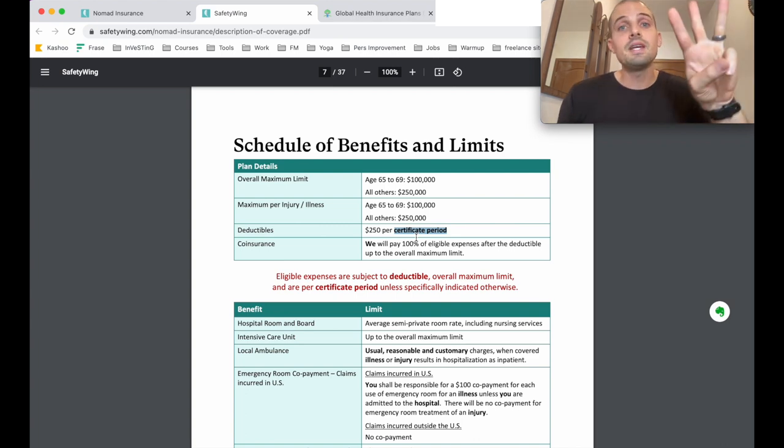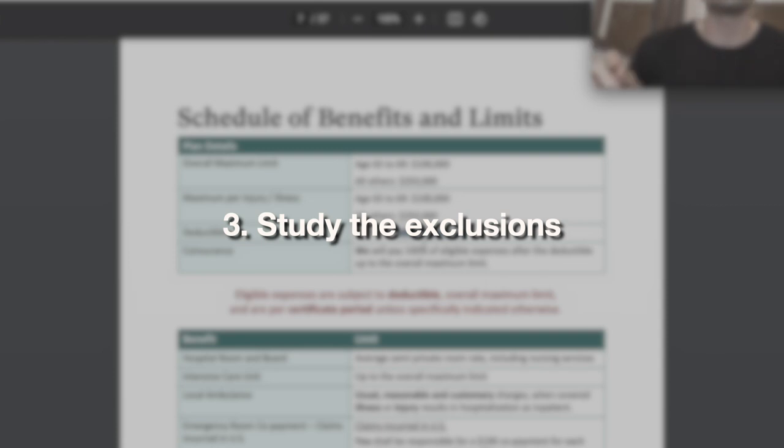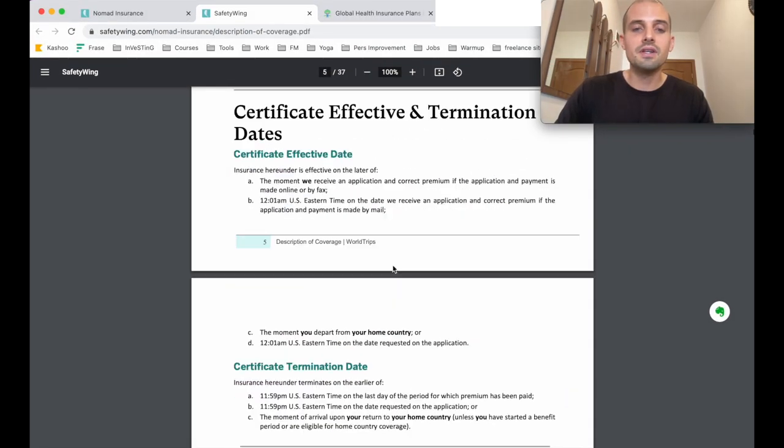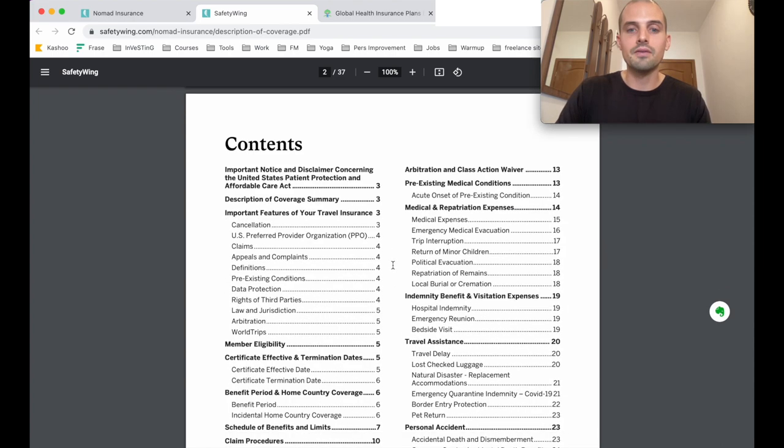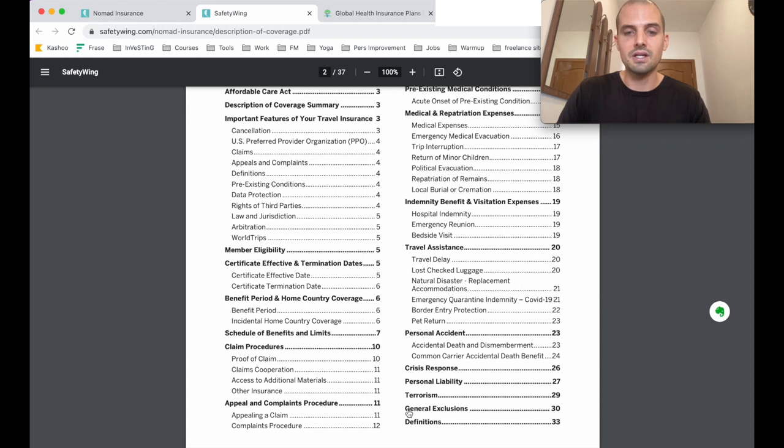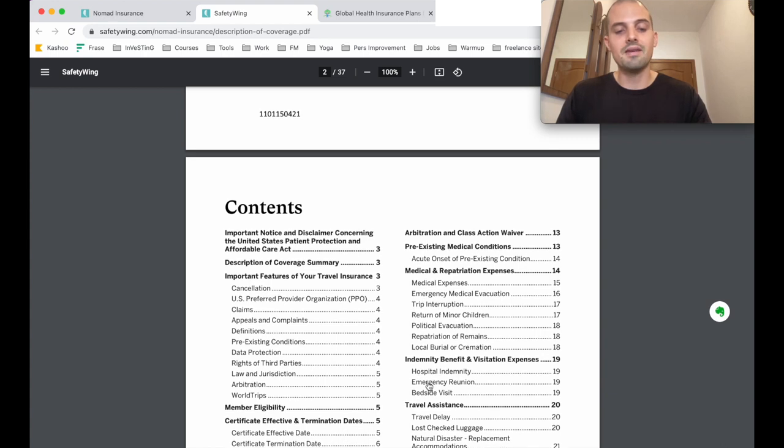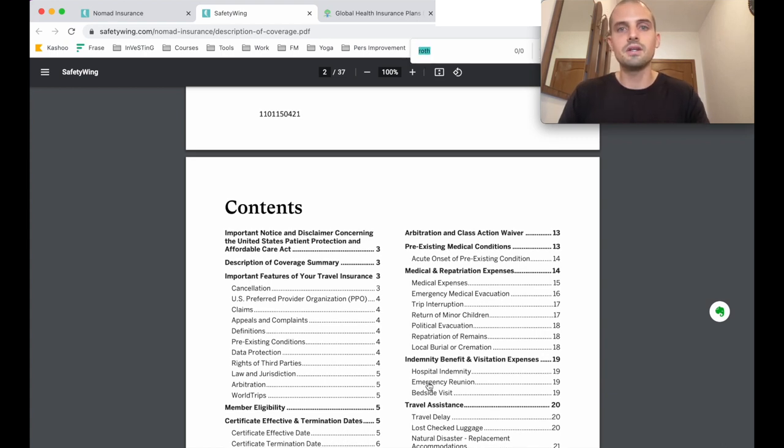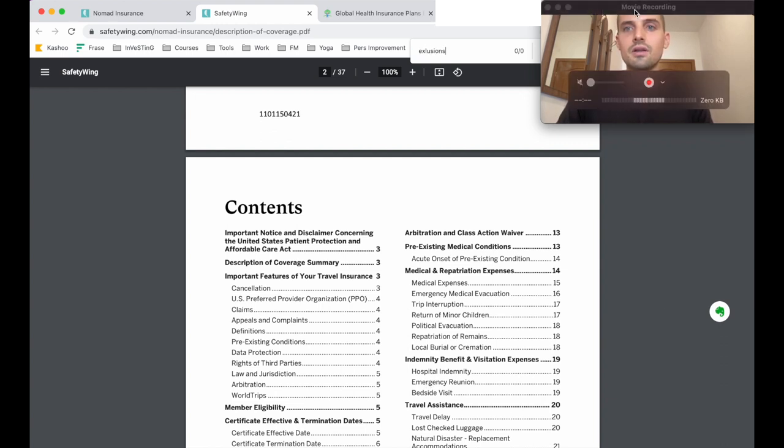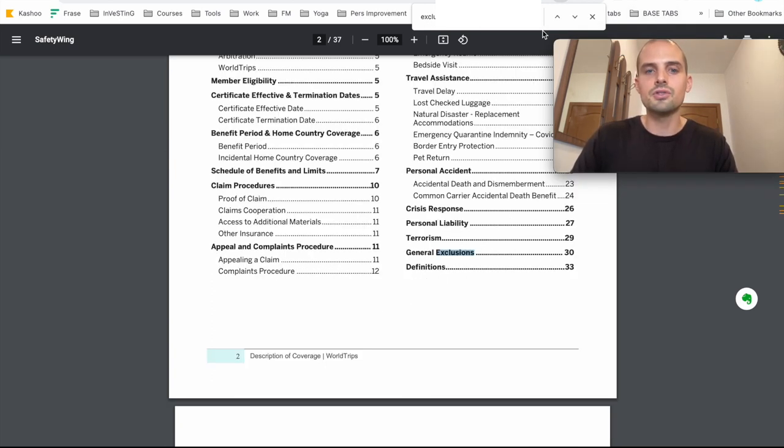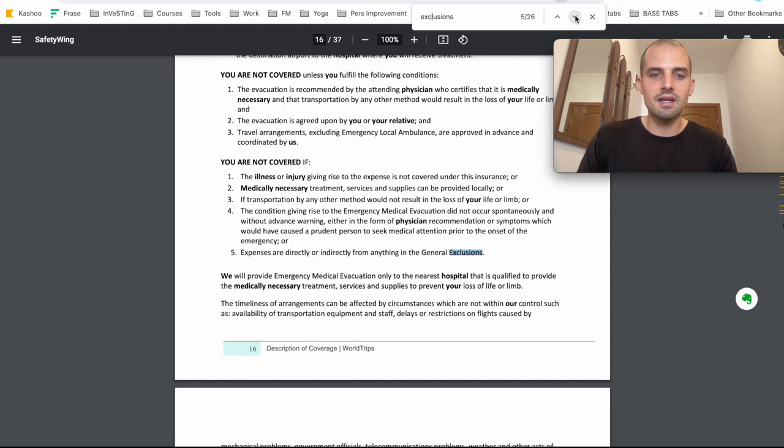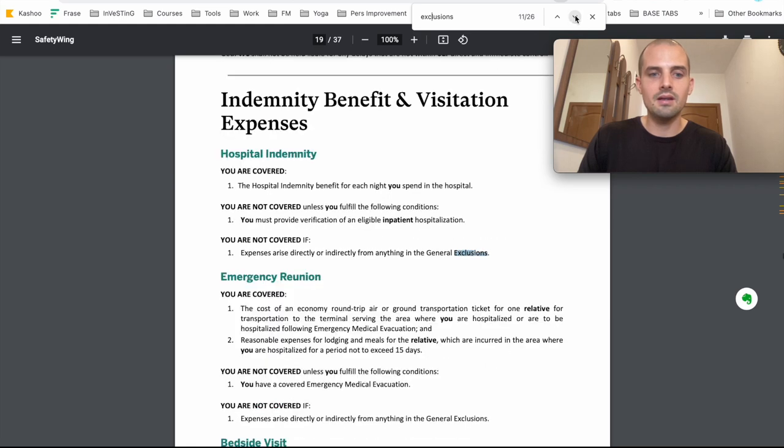Step three is to study the exclusions. Before you buy anything, you want to know exactly what isn't covered. To avoid sifting through this giant document to find what you're looking for, you have two options. First, you can just look at the table of contents, and you see here it says general exclusions. Go down to page 30, or what I like to do is just do Command F or Control F, depending on what computer you're using, and just search for exclusions, and it will show you all the times in the document where it says that word. So we can start scanning down through here until we get to the section that we need.